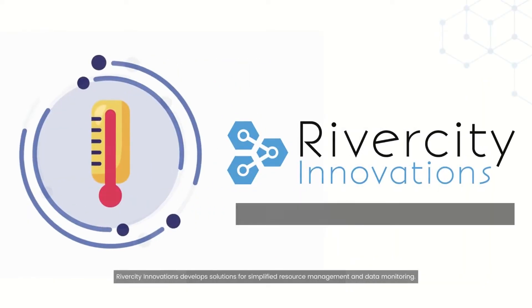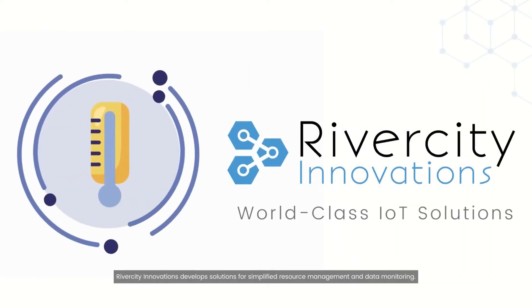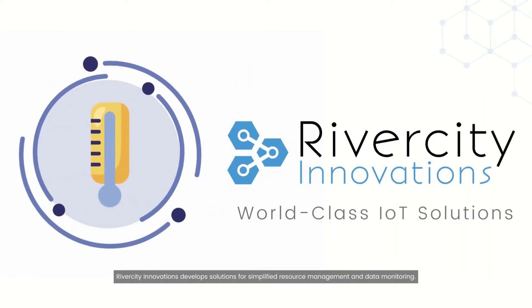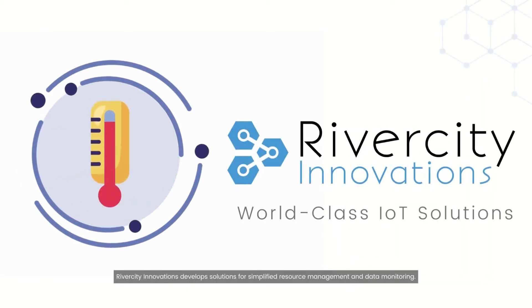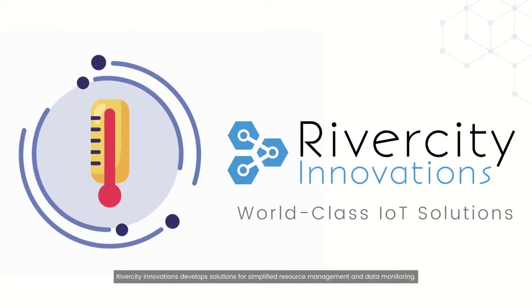River City Innovations develops solutions for simplified resource management and data monitoring.